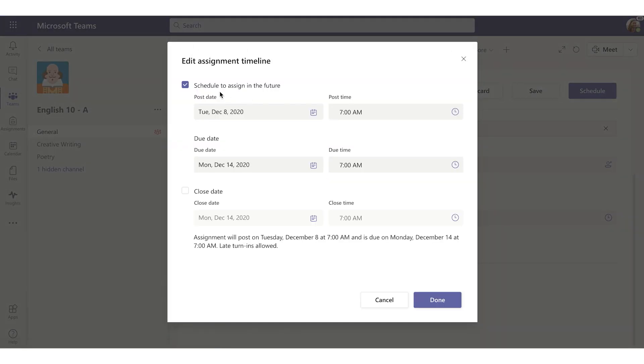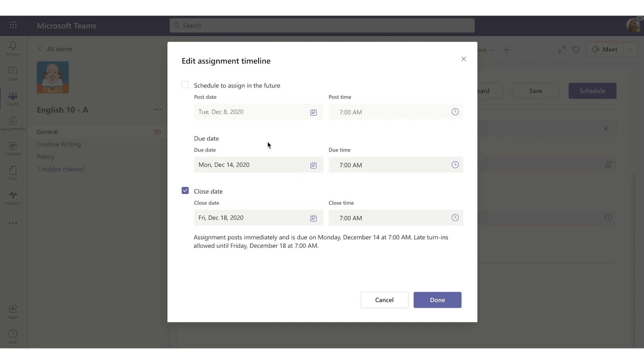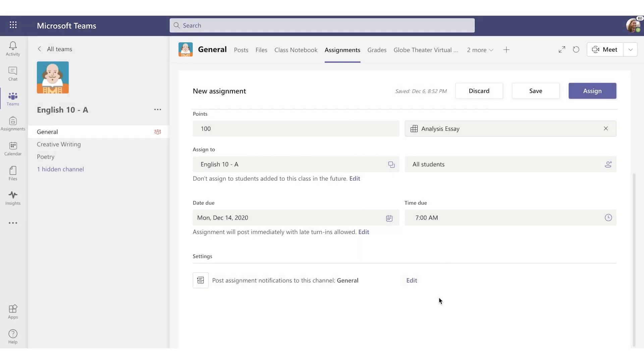I'll unclick that. Okay, Due Date set to Monday the 14th. That's fine. Now Close Date. This basically allows me to close this assignment so there aren't any late turn-ins. I can also set it for a date after the due date in case I do want to allow for late turn-ins for less points. I won't use that feature for this assignment though, so I'll click Done. And now Assign.